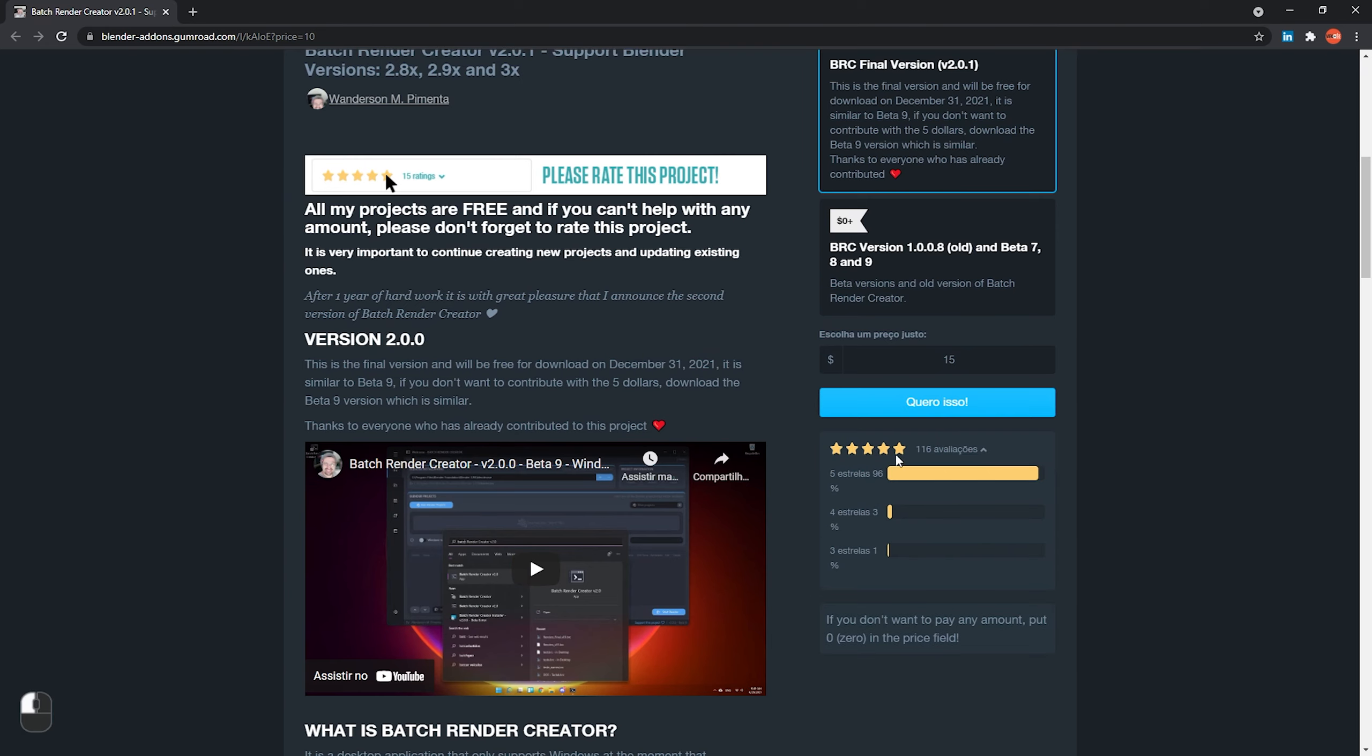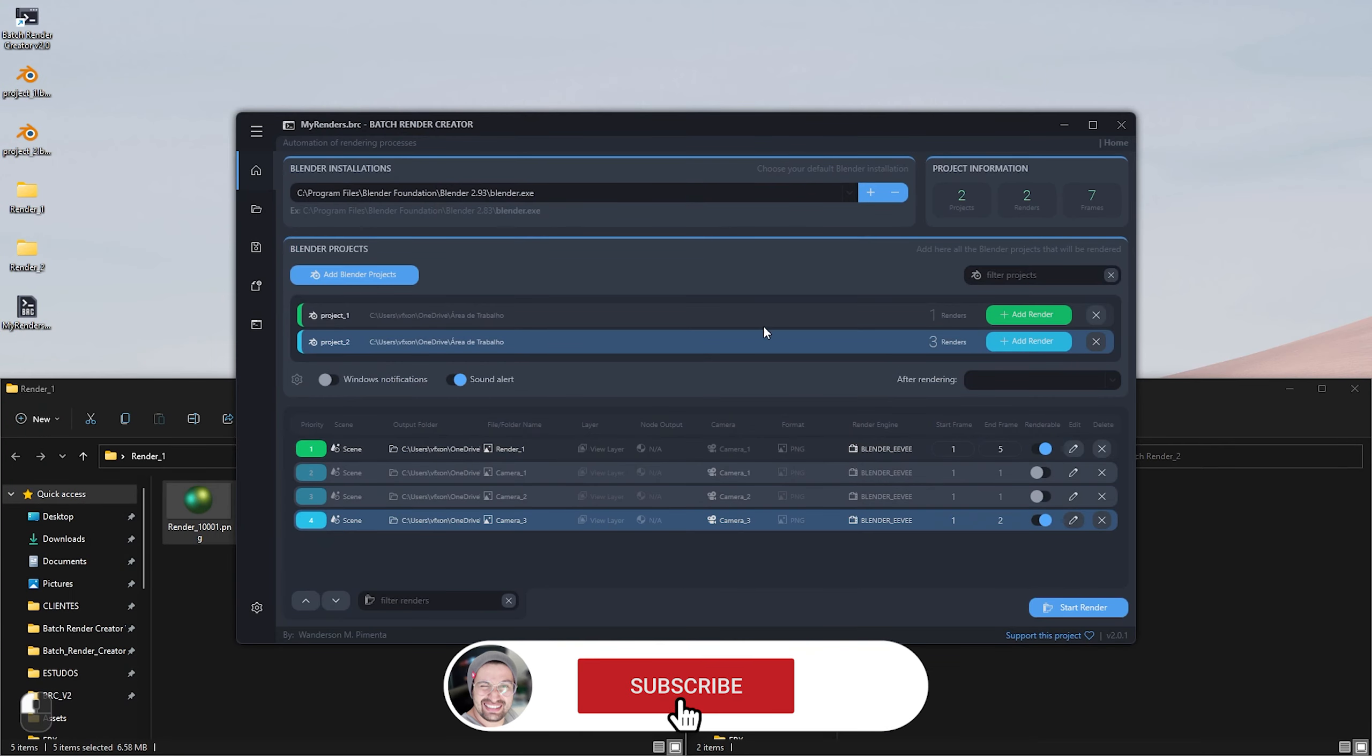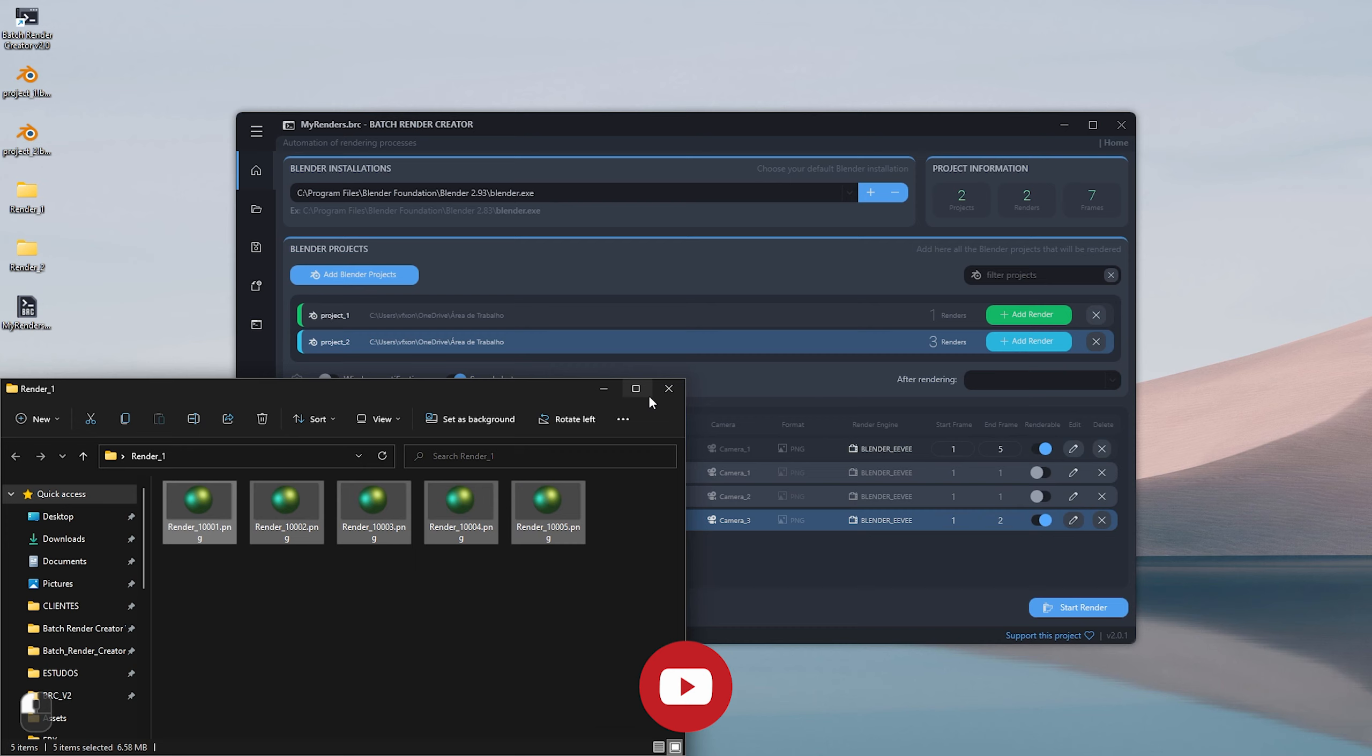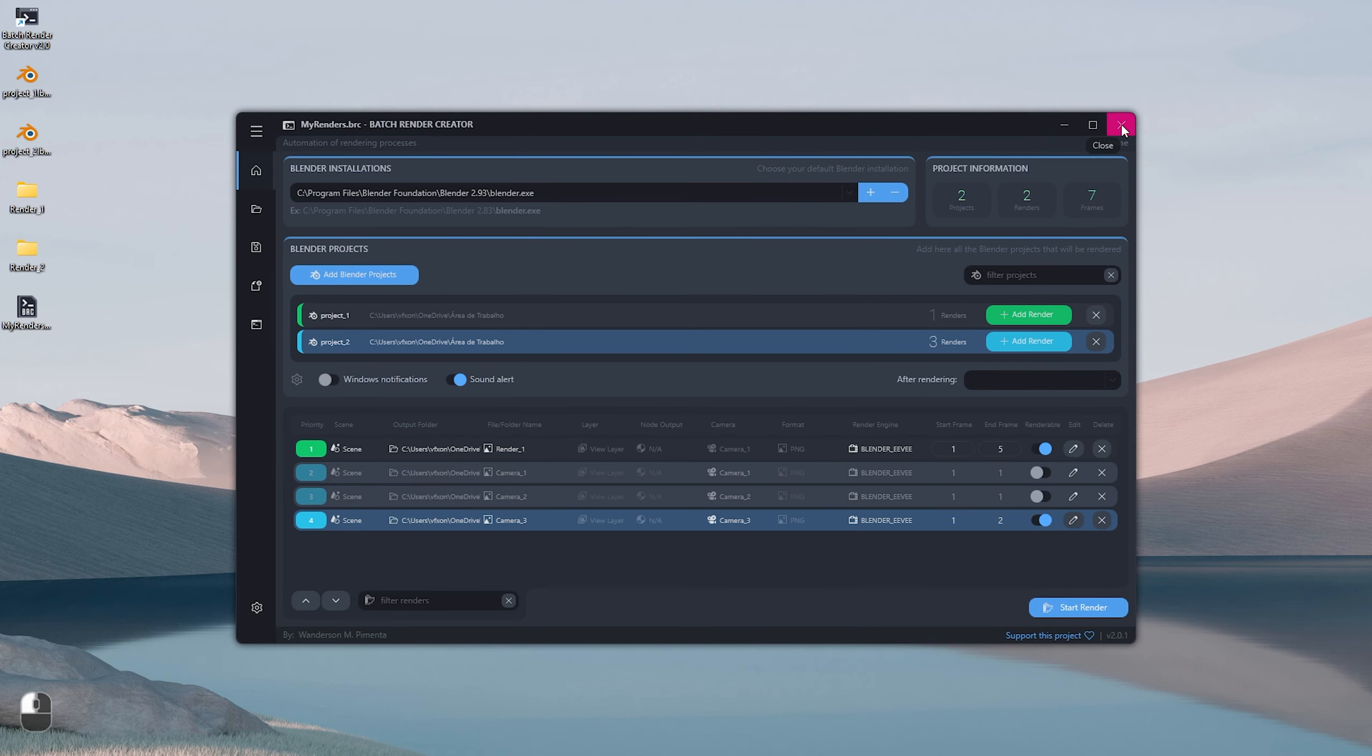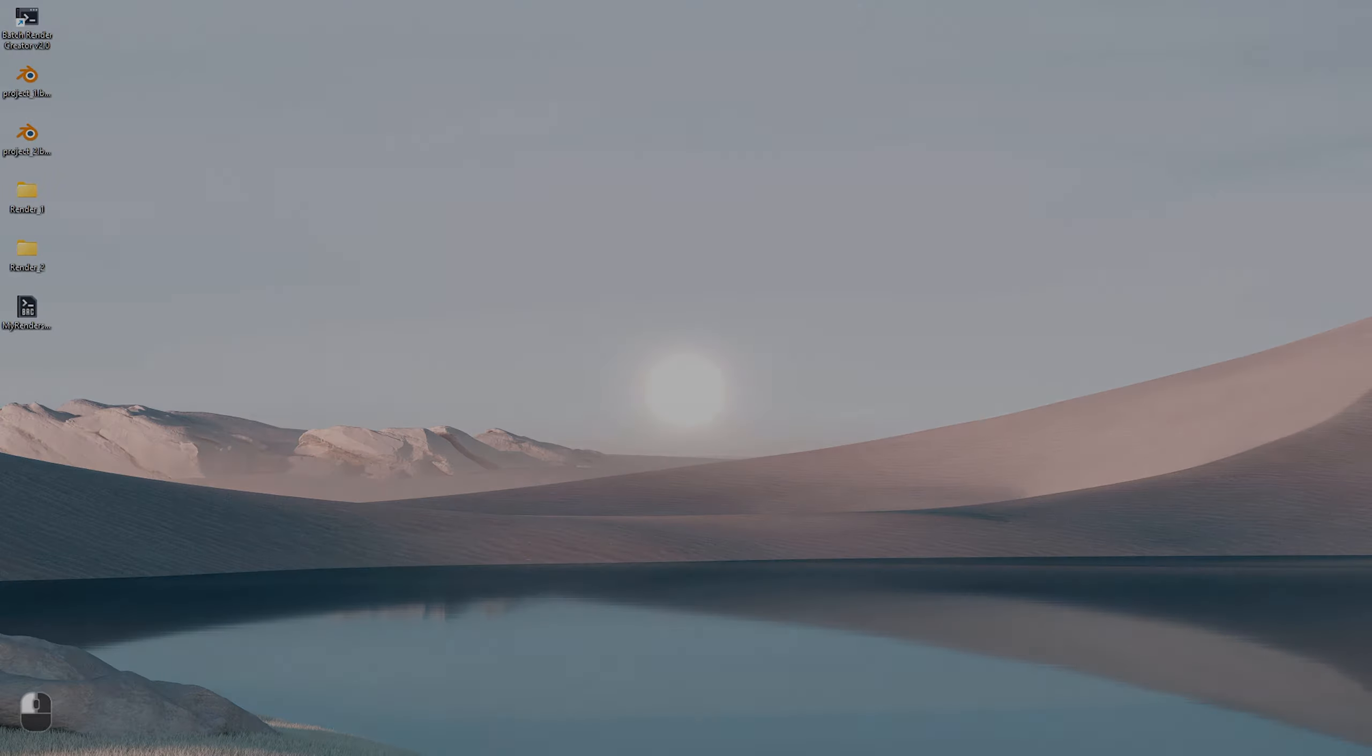We finished this tutorial here. Please don't forget to evaluate this project. This is very important to keep always updating the project. And if you find any problem, you can report it in the email in the batch render creator in the settings tab. Thanks to everyone who has watched this video so far. And please share this software with your friends and co-workers. See you in the next video.